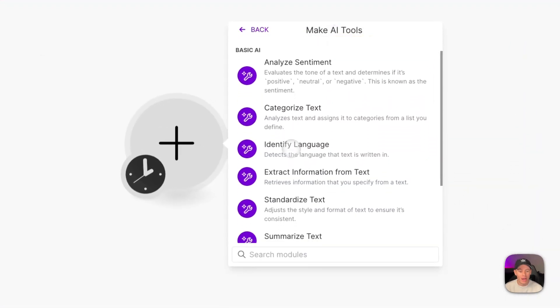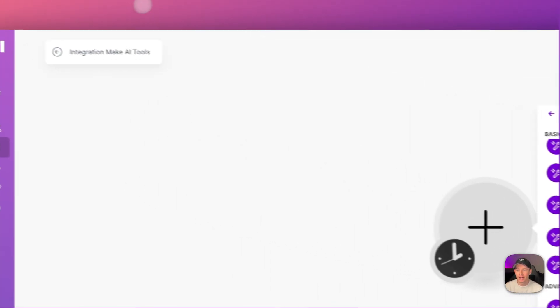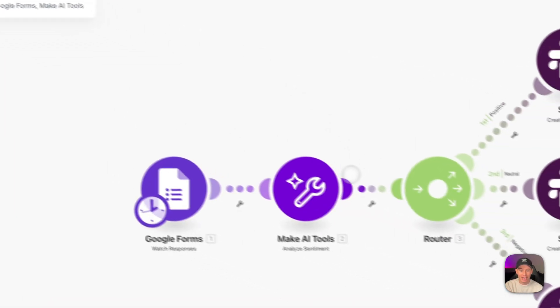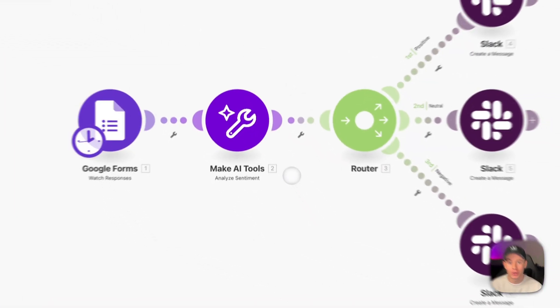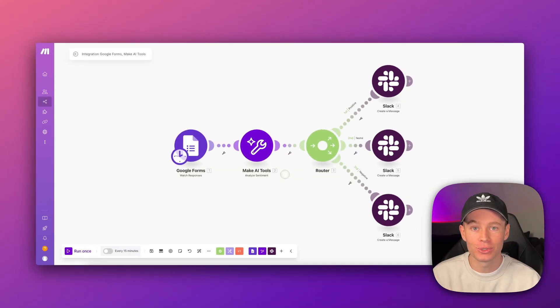Make.com just launched their new AI feature, making it easier for you guys to use AI in your workflows without the need for third-party tools. Let me show you how it works.